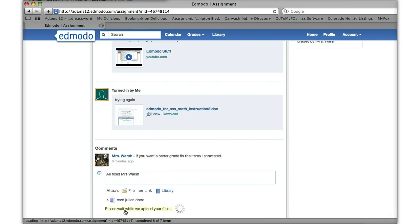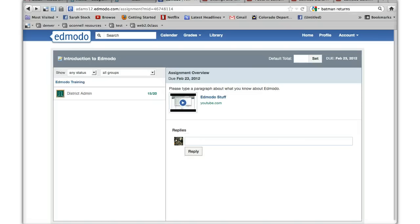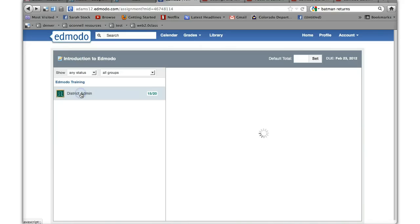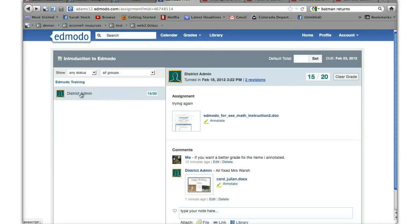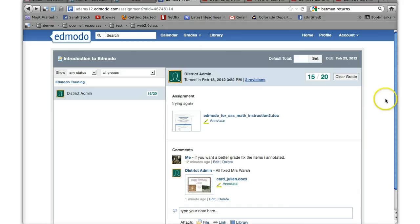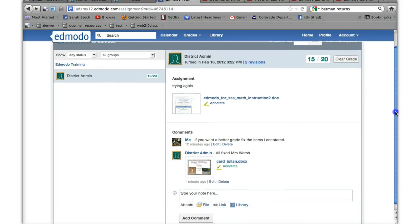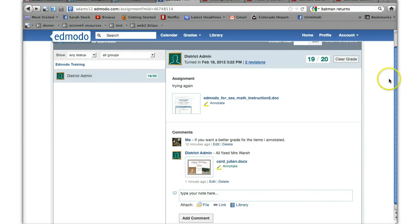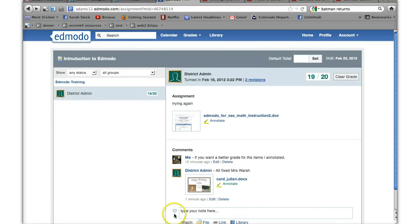And add comment. We'll take a peek at what the teacher sees. So back in the assignments click on district admin student and you can see that they resubmitted it. All fixed. You can clear the grade. Change the grade. And the student will get a notice that they got a new grade. And you can even make a comment if you want.